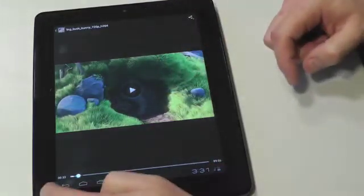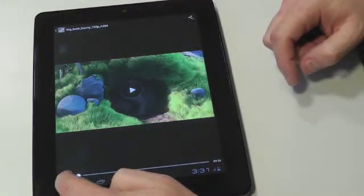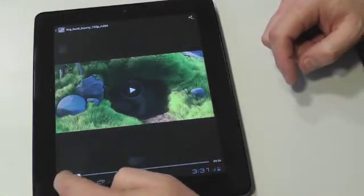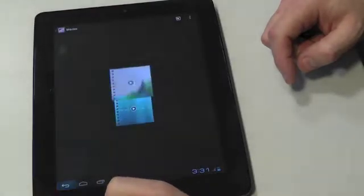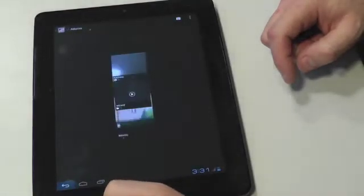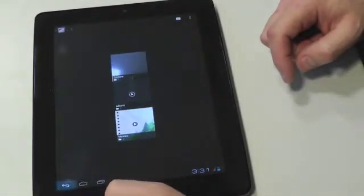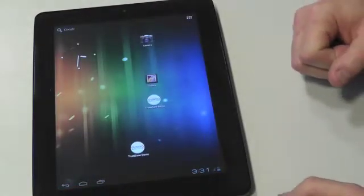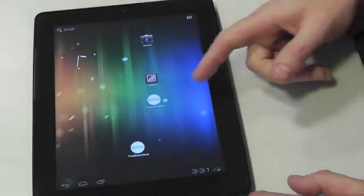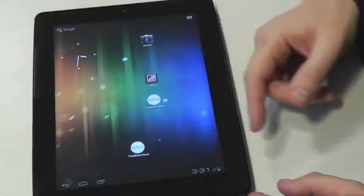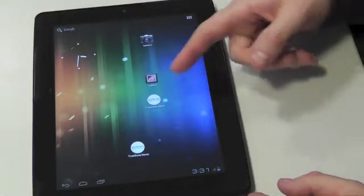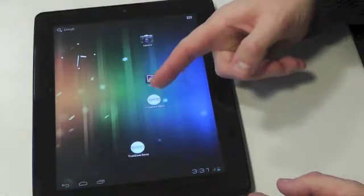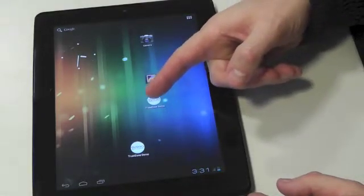If we go back to the actual main screen I'll show you actually now some of the PikeOS side so you may have noticed the icons on the front here. So one of these is a TrustZone demo.